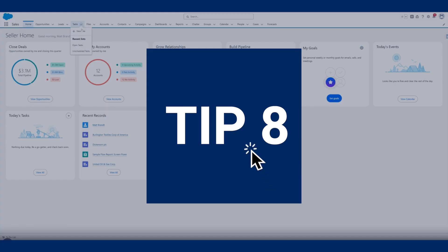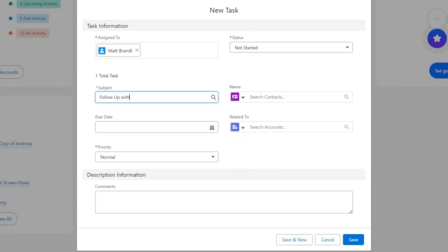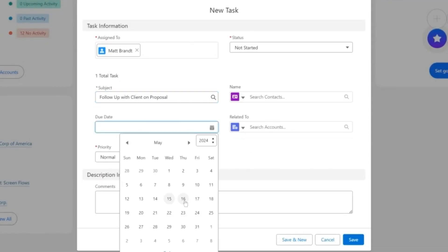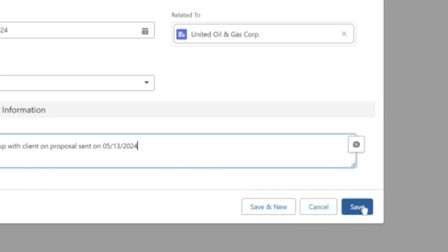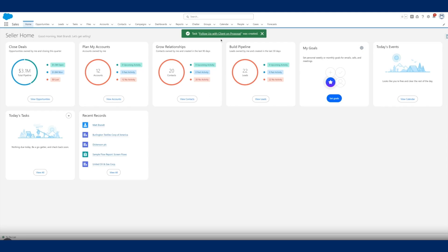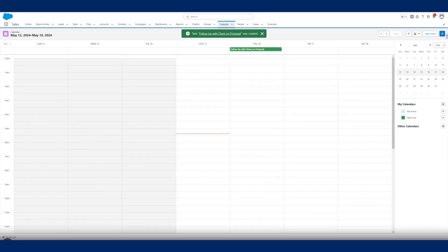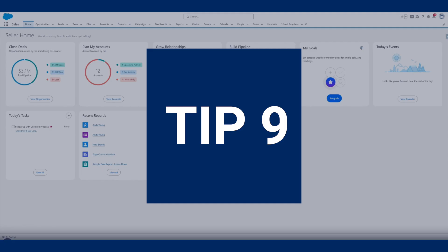Tip eight: assign tasks to teammates. Salesforce is all about collaboration, so use it to verify ownership for various tasks. By adding the assigned to field to the new event form, you can assign calendar tasks or tasks to teammates across the organization. You can even assign multiple people to the same task.